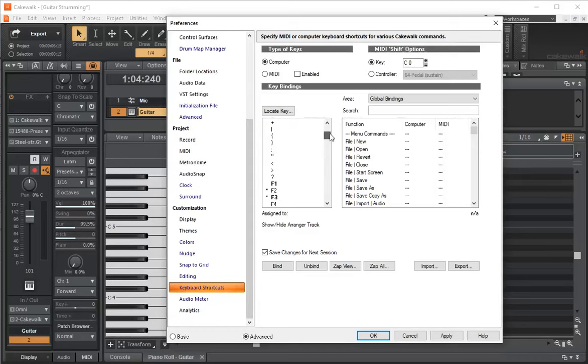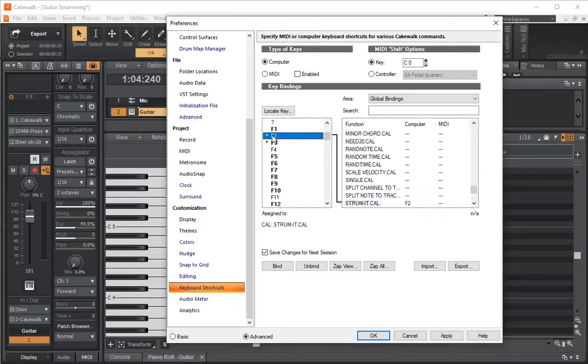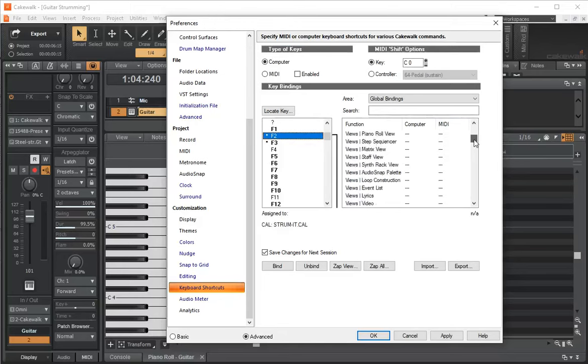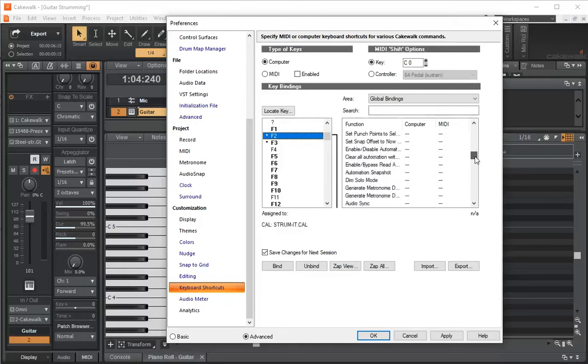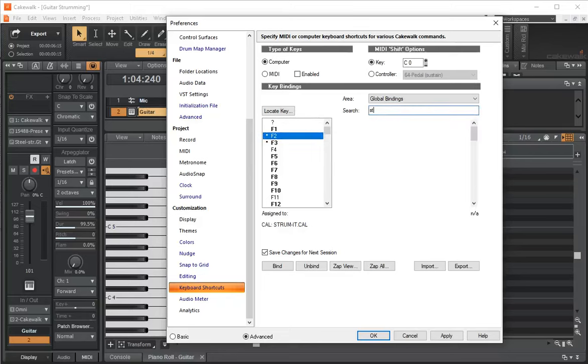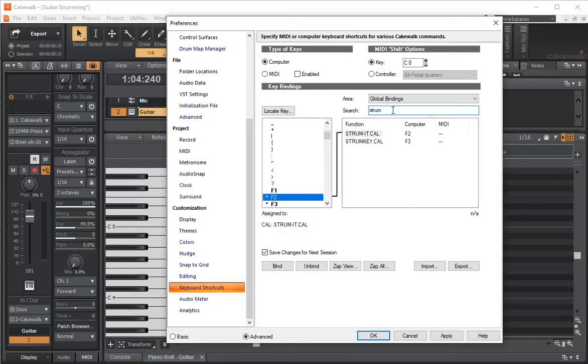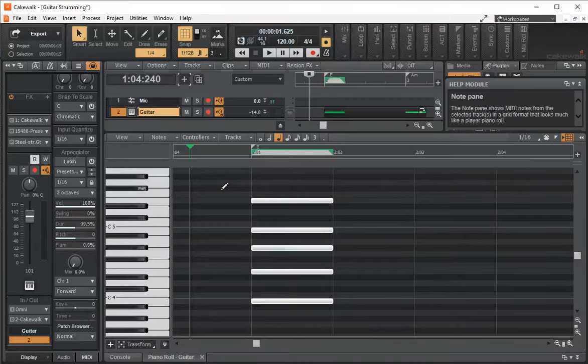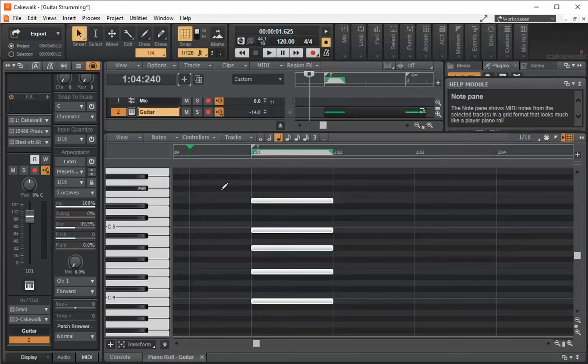When Edit Preference comes up, we scroll down to Keyboard Shortcuts and we're going to locate a key. I'm using F2. And what you'll see is that there's a whole ton of functions that we can use. If we scroll down, we'll find one called Strum. And you select Strum it and then you bind it. So you click on bind. Now it binds F2 to Strum it. So now I have the F2 key bound to the Strum it script.